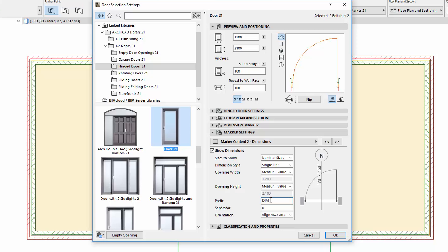Let's enter, for example, DIM for Prefix and Forward Slash for Separator.